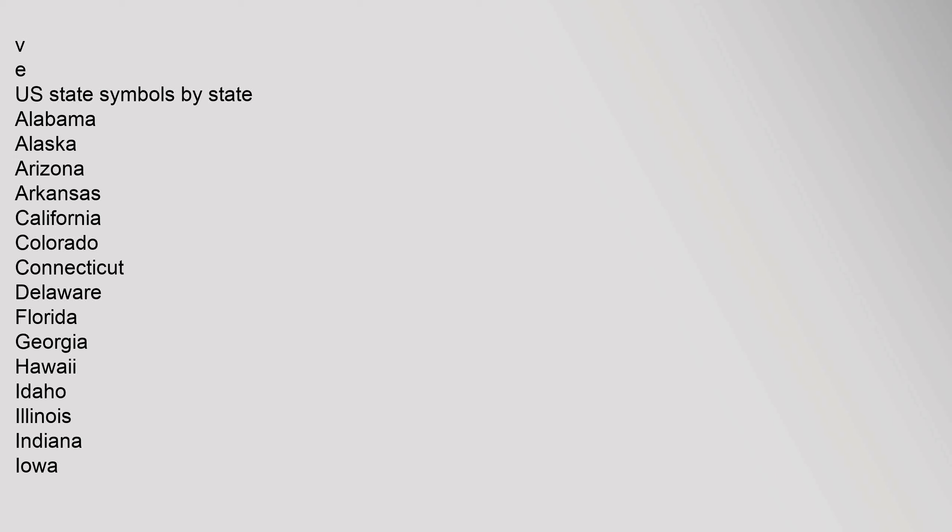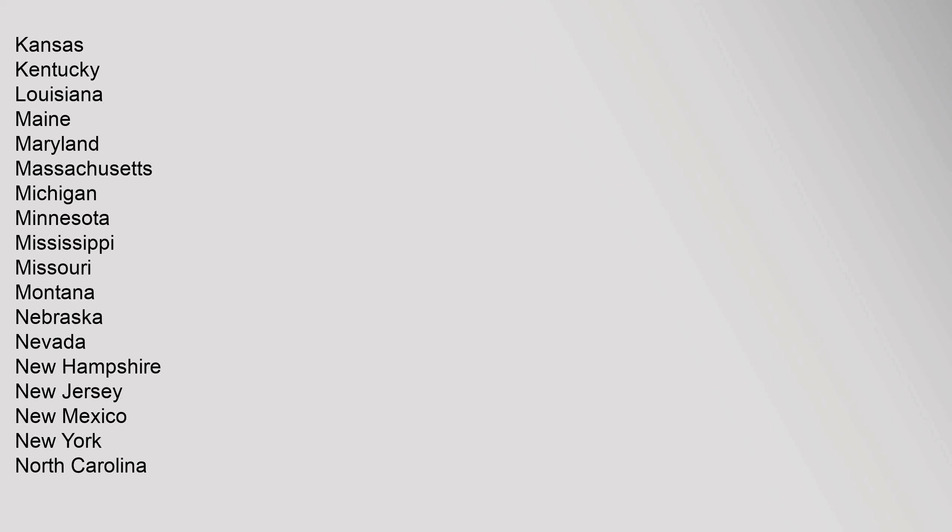U.S. state symbols by state: Alabama, Alaska, Arizona, Arkansas, California, Colorado, Connecticut, Delaware, Florida, Georgia, Hawaii, Idaho, Illinois, Indiana, Iowa, Kansas, Kentucky, Louisiana, Maine, Maryland, Massachusetts, Michigan, Minnesota, Mississippi, Missouri, Montana, Nebraska, Nevada, New Hampshire, New Jersey, New Mexico.